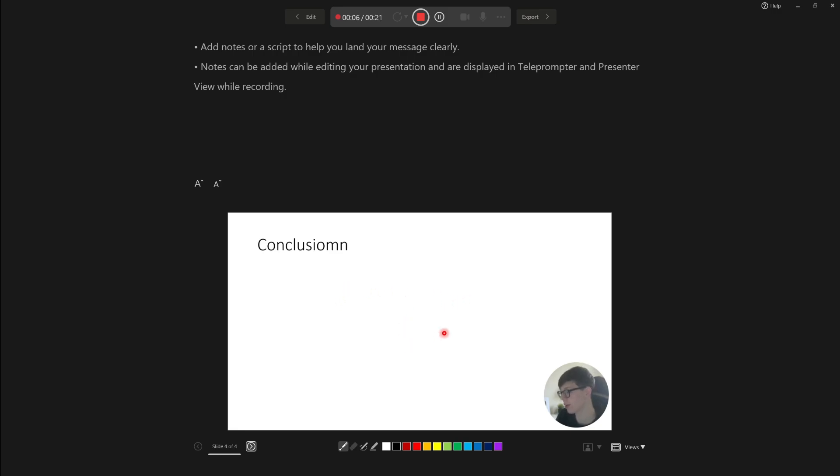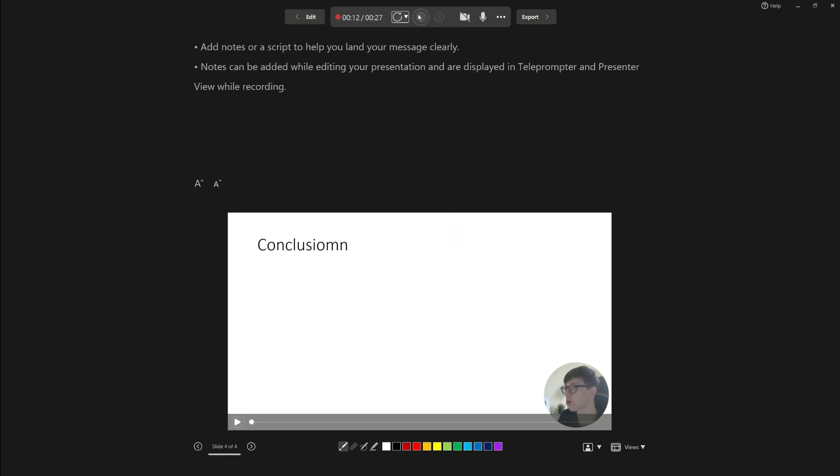That's it. Once you're happy with it and you're finished, all you need to do is go to the top and tap on stop recording like so. There we go, we've now recorded it.